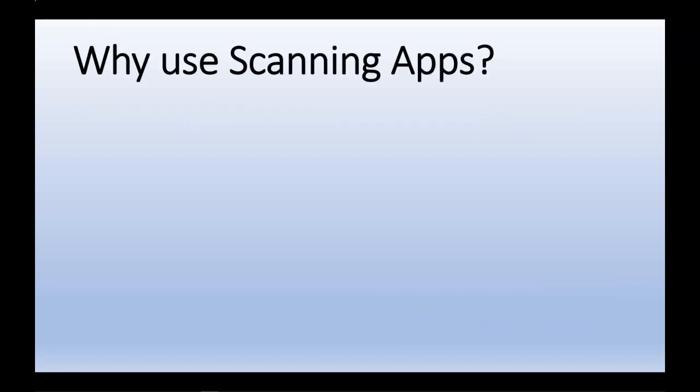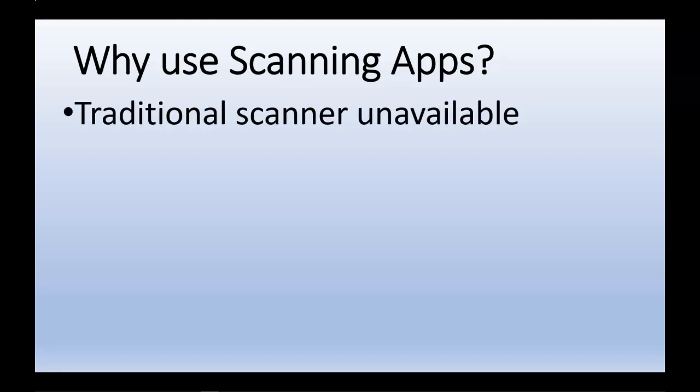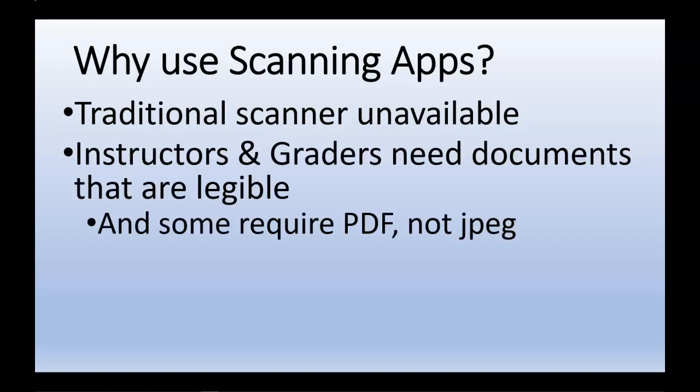Why would we use a scanning app? We want to use a scanning app when a traditional scanner isn't available, or even if it is available, sometimes it's cumbersome to use or to locate the files that have been scanned. Instructors and graders need documents that are legible, and scanning apps help in this area.